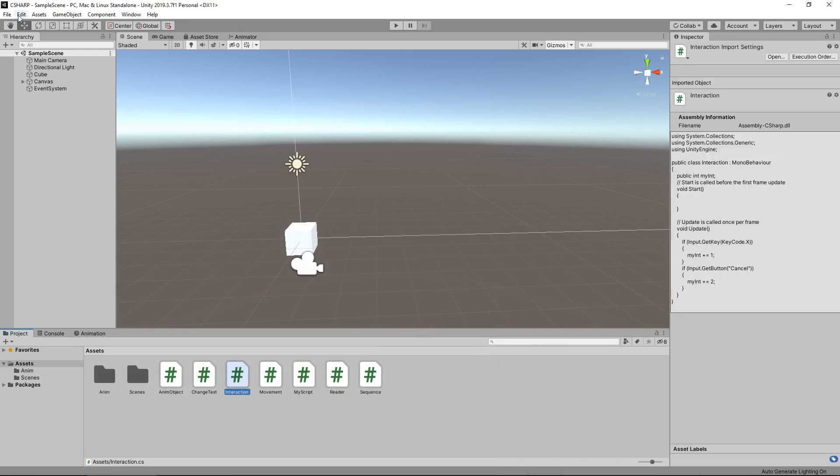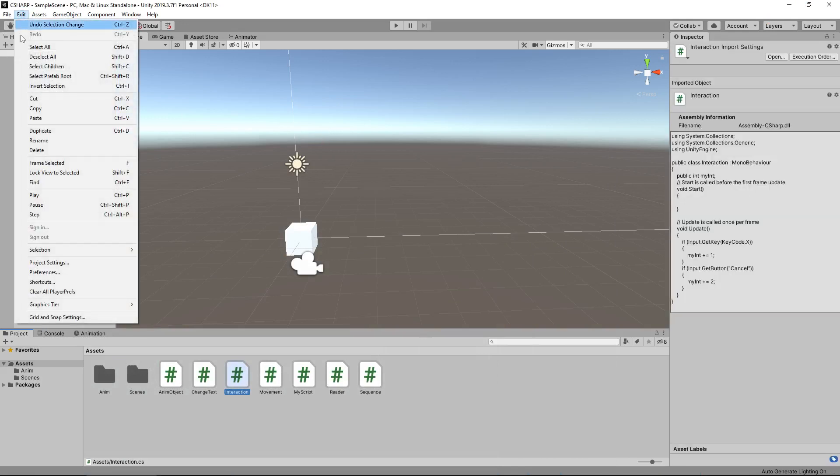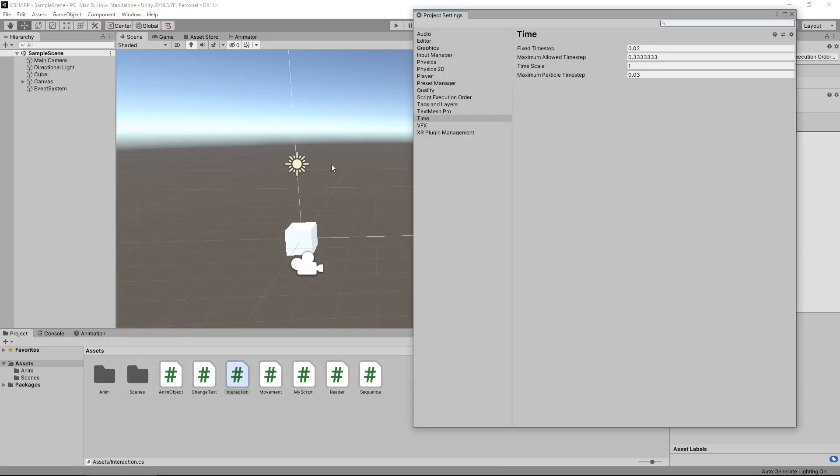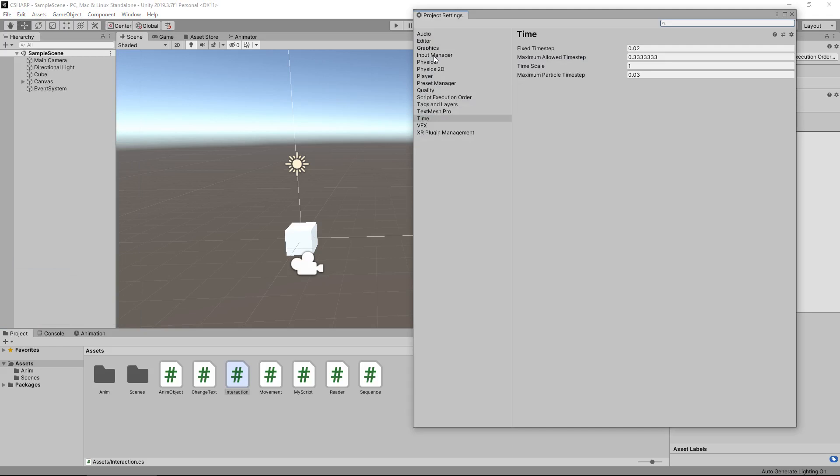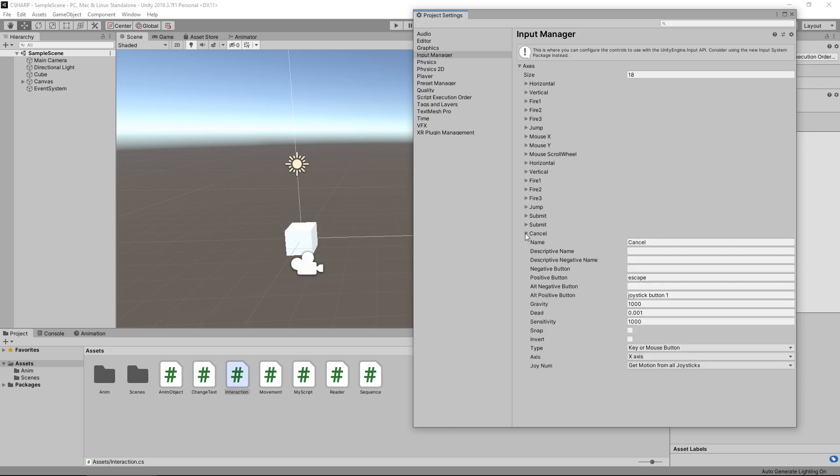Back into Unity, if you go to Edit, and obviously there are different things here I'm not going to go into too much depth with a lot of these things, but if you go to Input Manager you can go to Axes and that is where you name your keys. In this case I've labeled it as Cancel and we can see that the positive button is Escape.